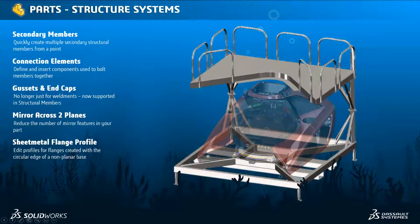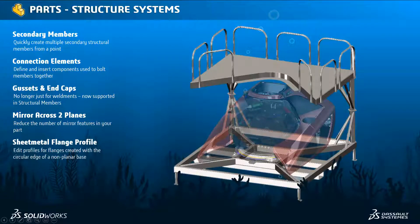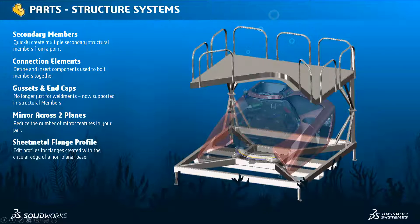In summary, secondary members have been improved, connection elements have been added, gussets and end caps are now supported in structural members, you can now mirror across two separate planes in the same feature, and in sheet metal, you can now edit flange profiles created on a circular edge of a non-planar base.